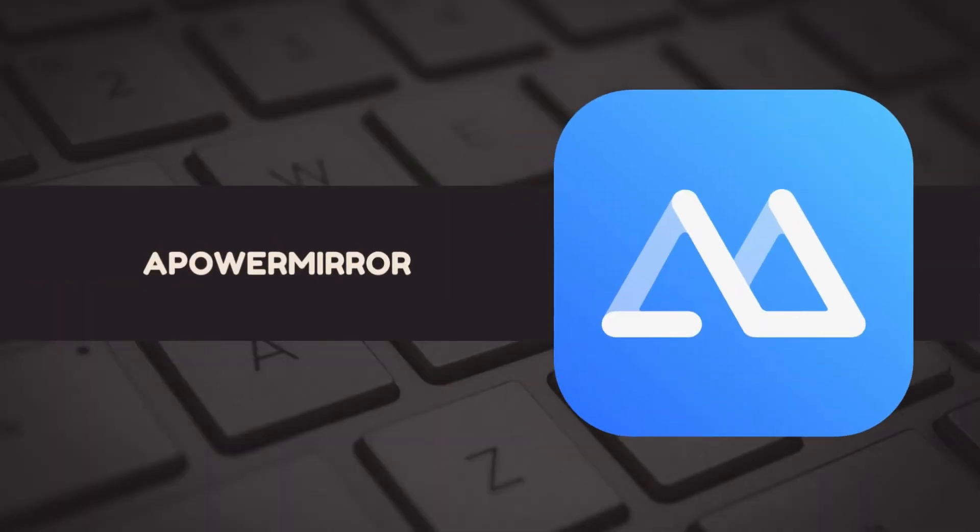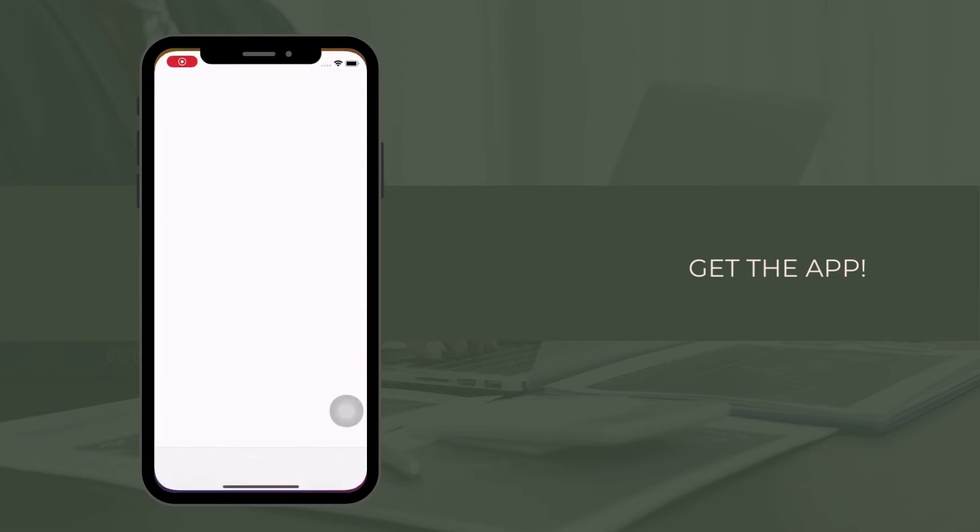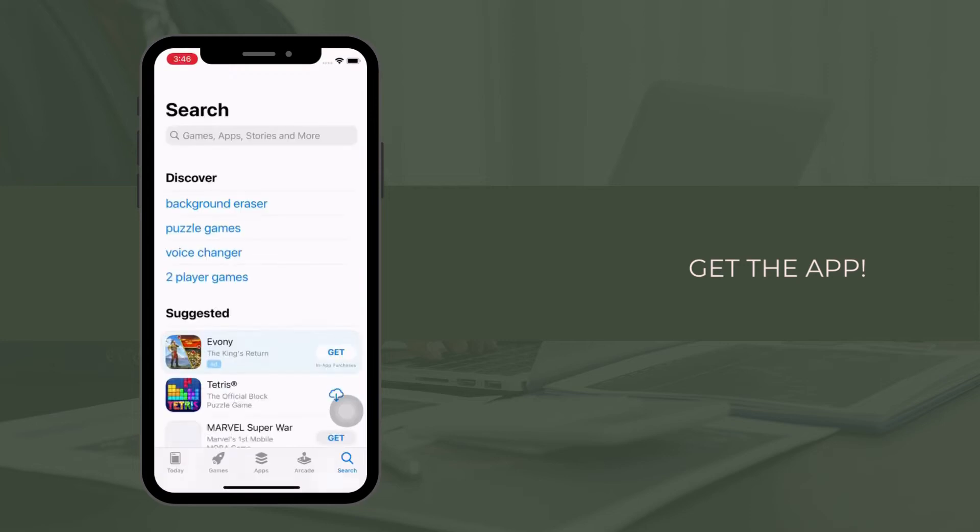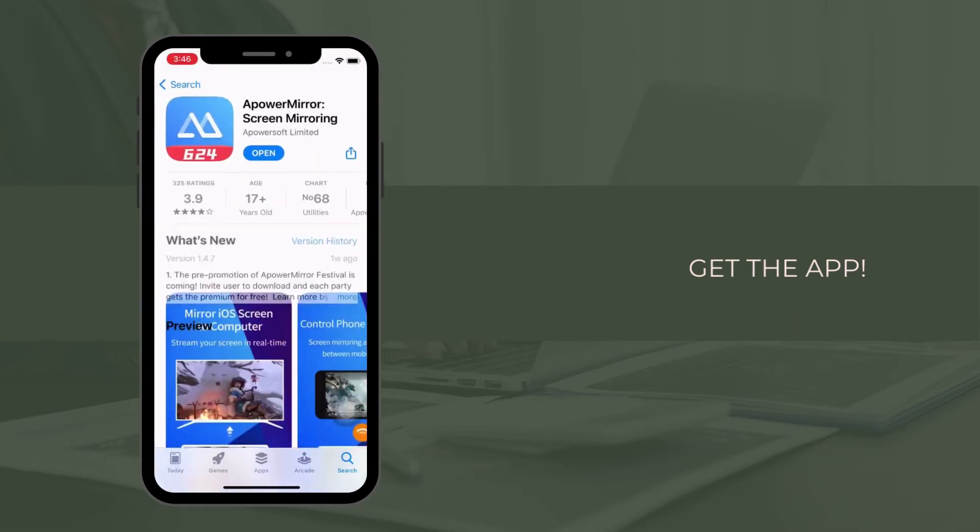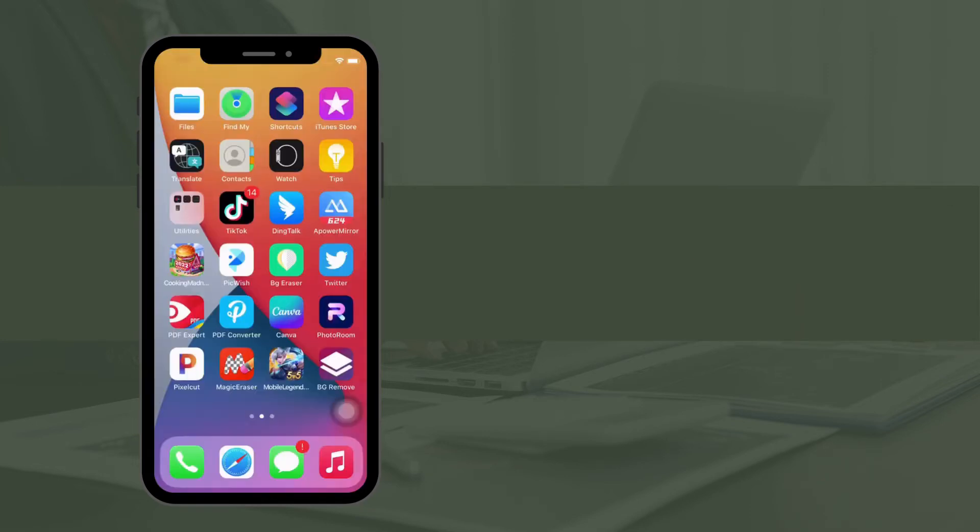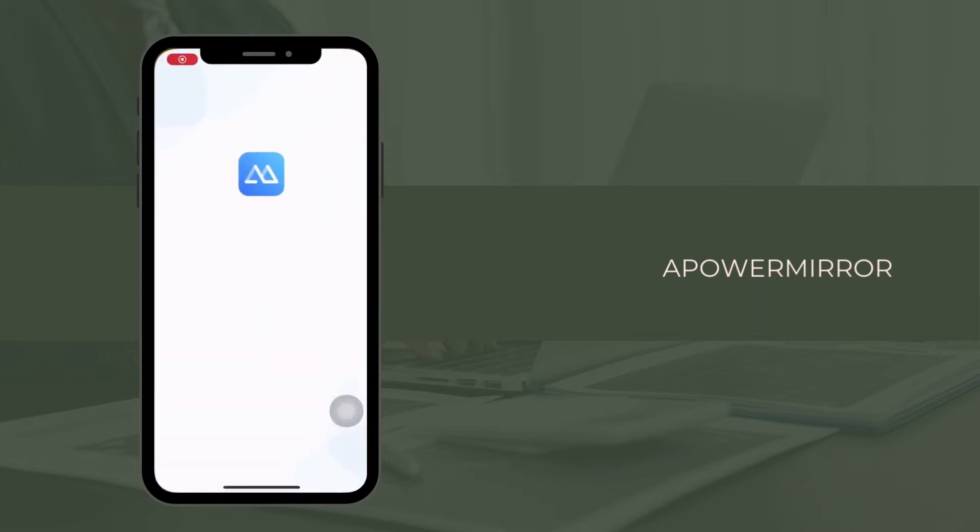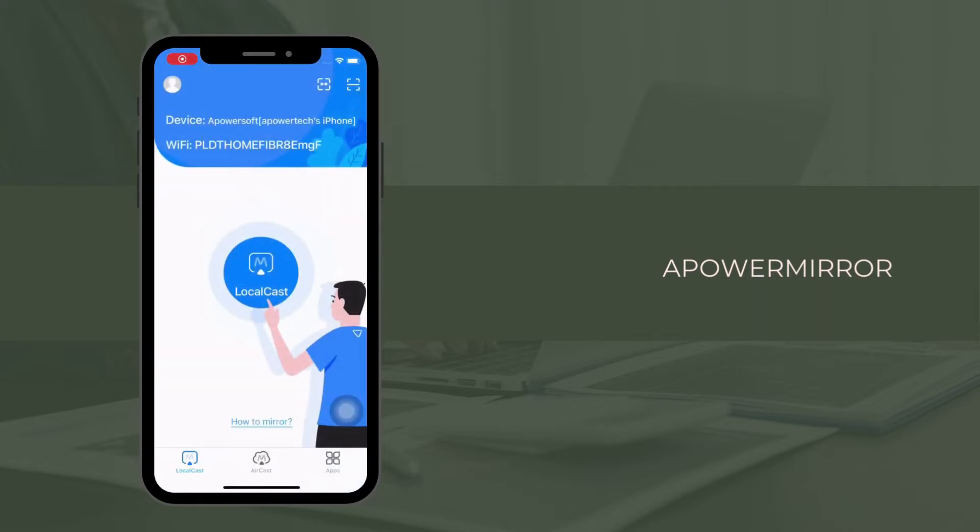First tool, we have Power Mirror. Download the app and install it on your mobile device and computer. Launch the app on both devices.